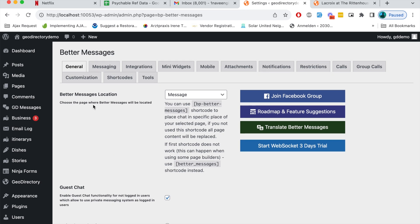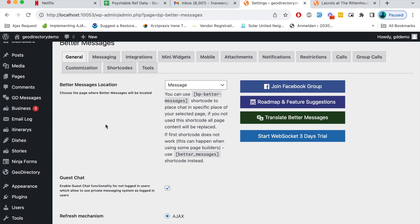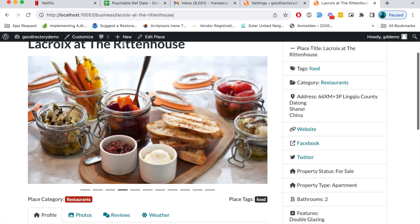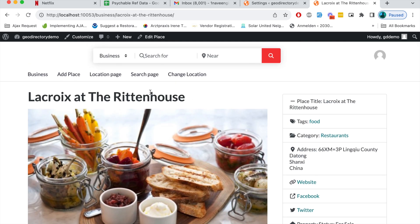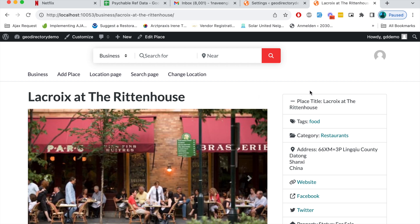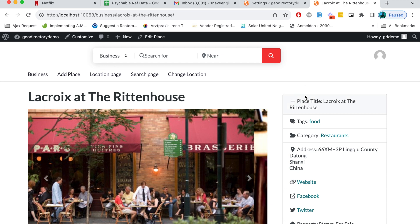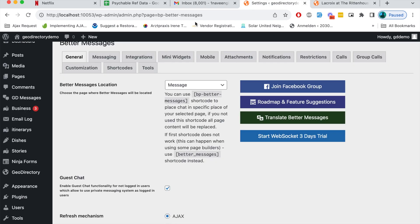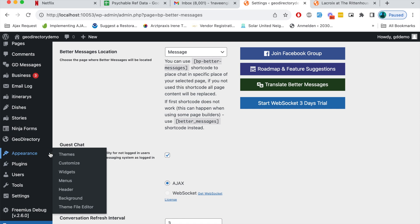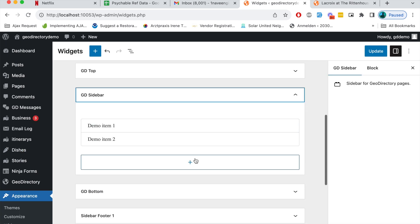I've activated this plugin and then the next thing is to go and set up the send messages button. Here is the detail page. It's a business detail page of a GeoDirectory CPT and I want to provide an option here so that normal users can send a private message to the author of this particular listing. In order to do so I'll go to the backend, to the appearance section in the widgets.